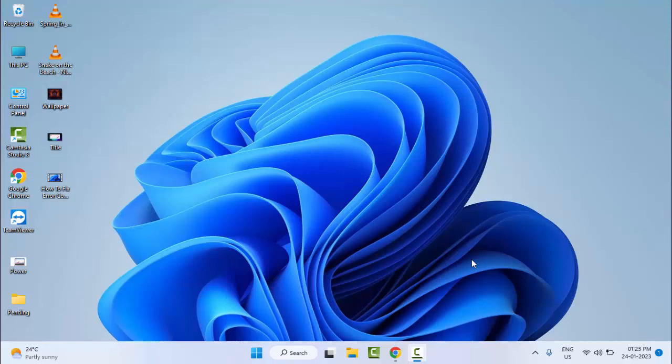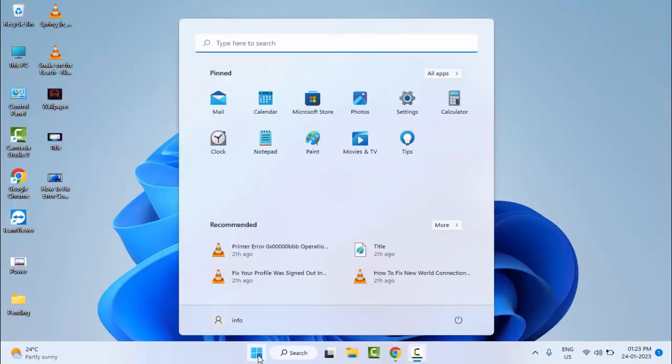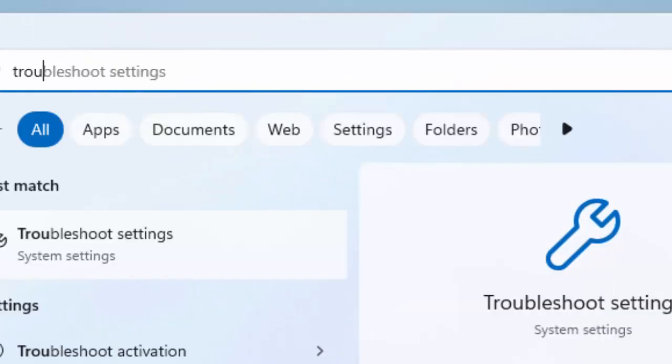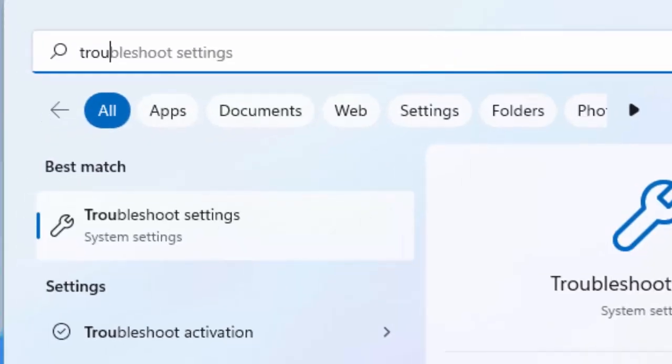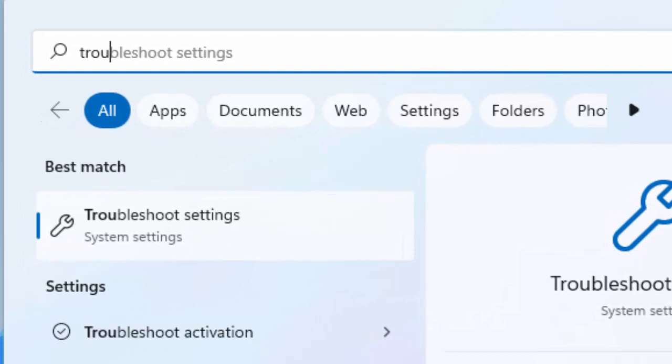So for this, first method: go to Start and type here troubleshoot settings. Select here troubleshoot settings.